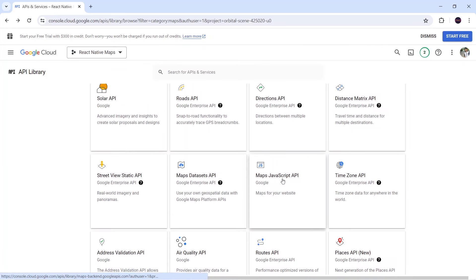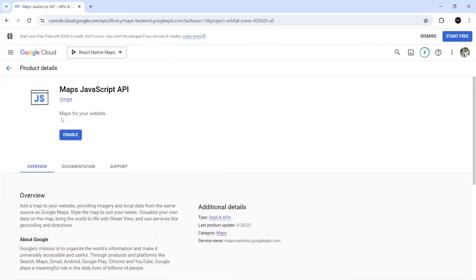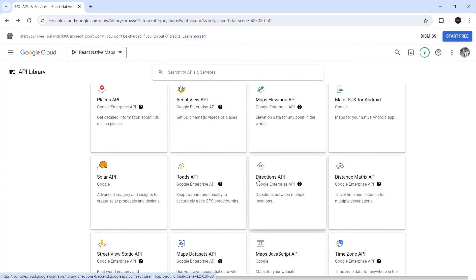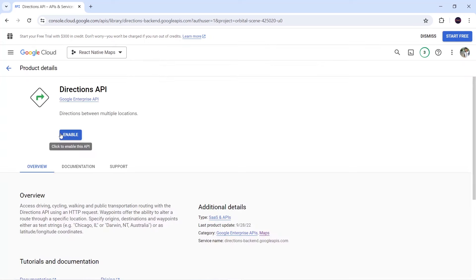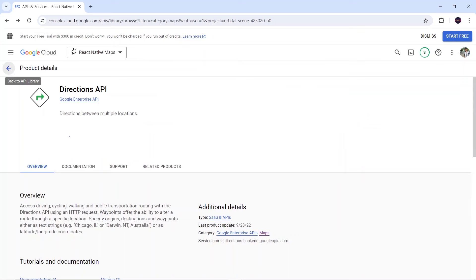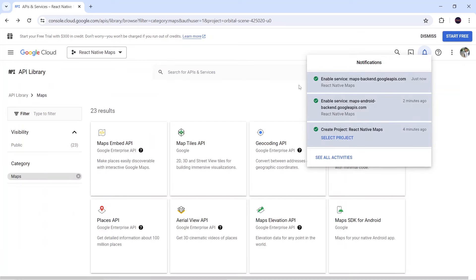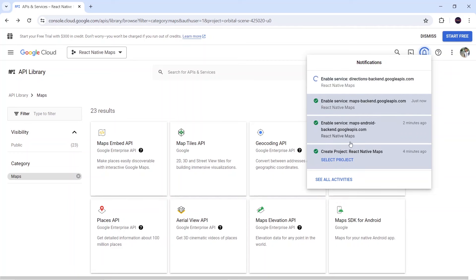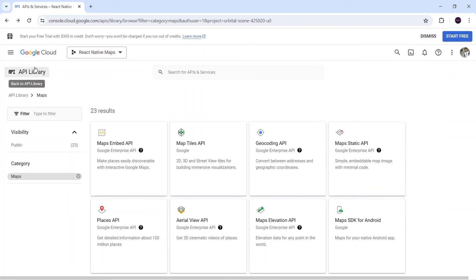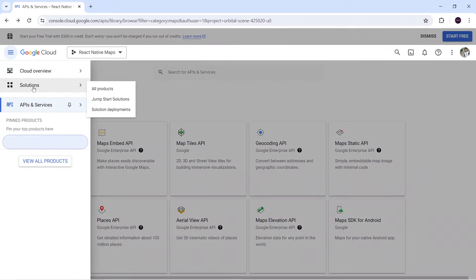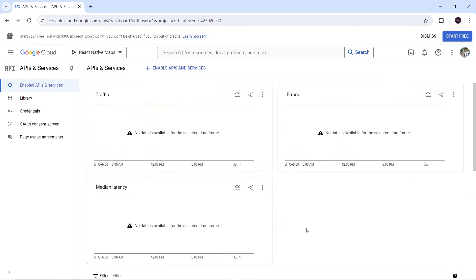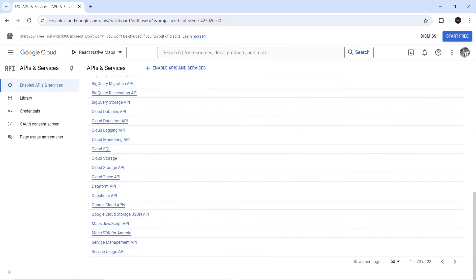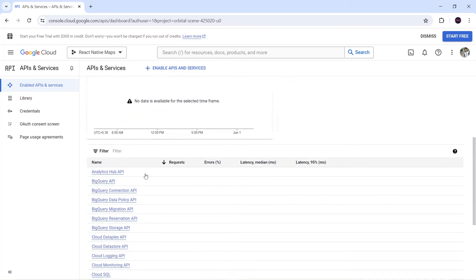Next I will click on Maps JavaScript API and enable it. Then I will enable the Directions API. Inside the notifications you can see all the processes are going on and three APIs have been enabled. Now in the Enable APIs and Services section I can see 23 APIs are enabled, so this is done.